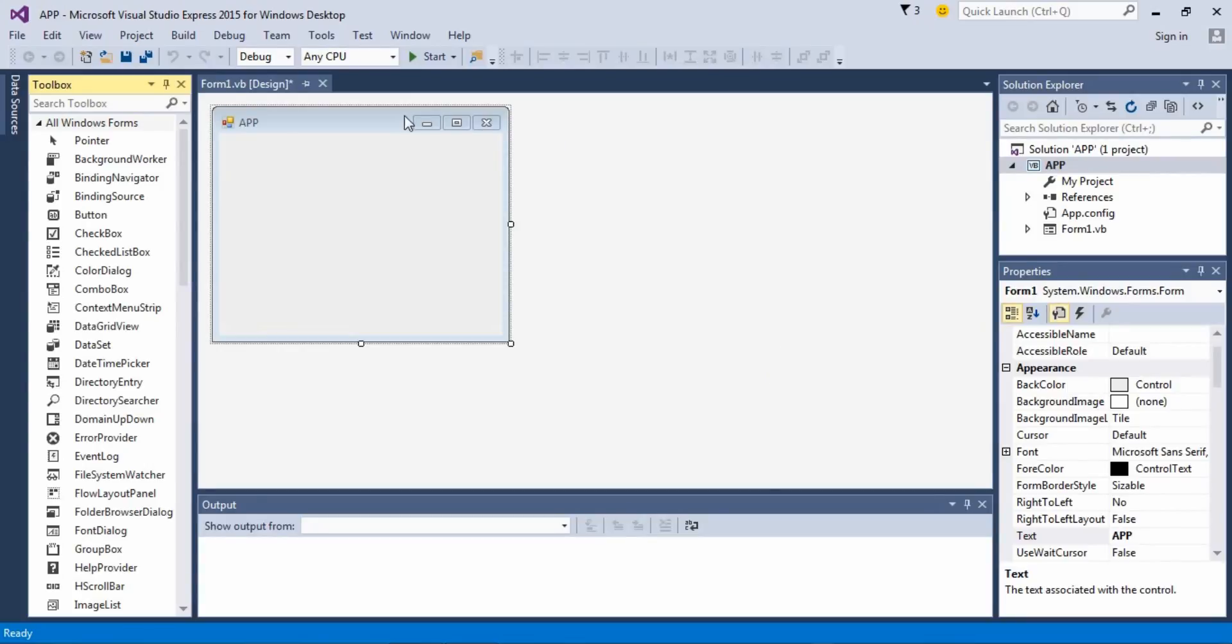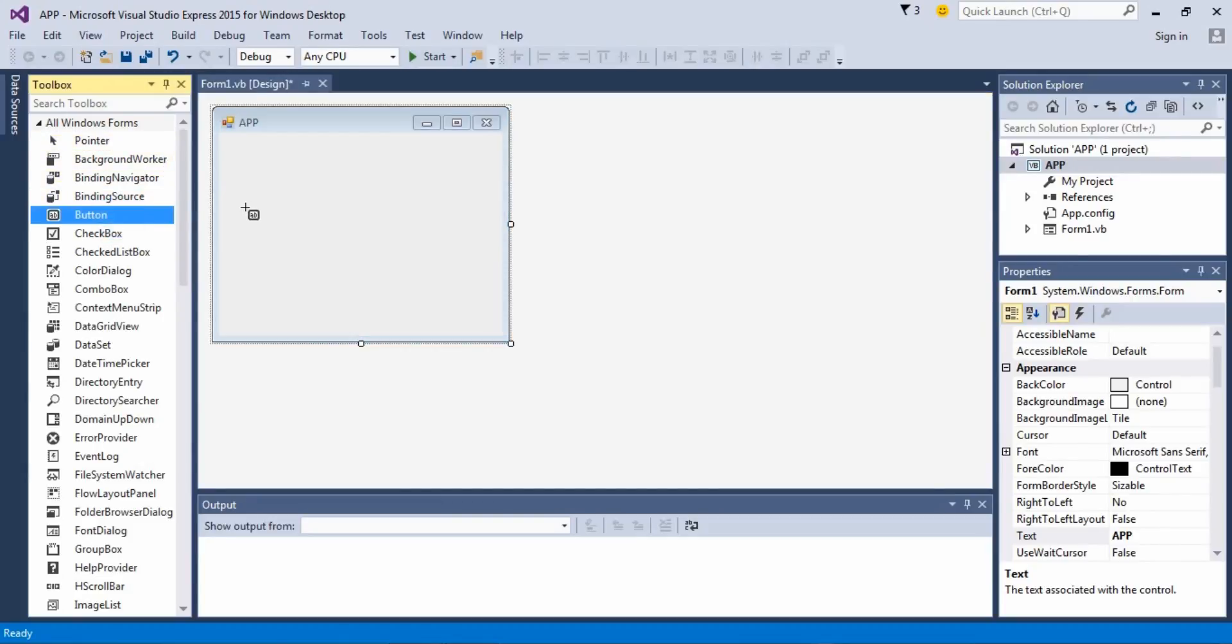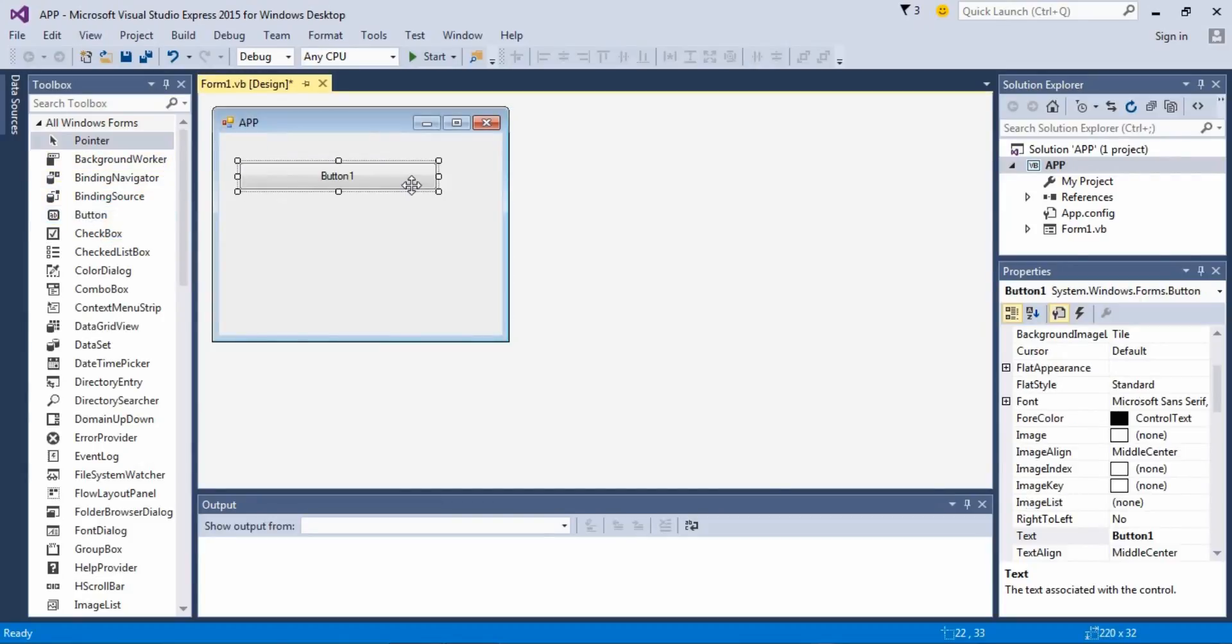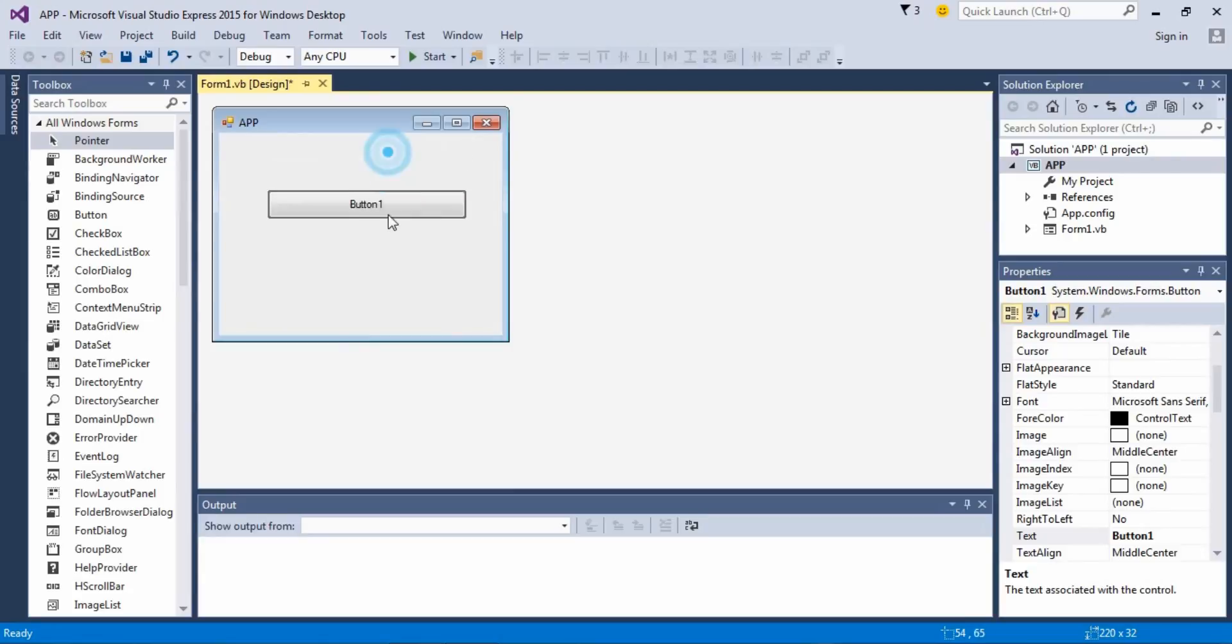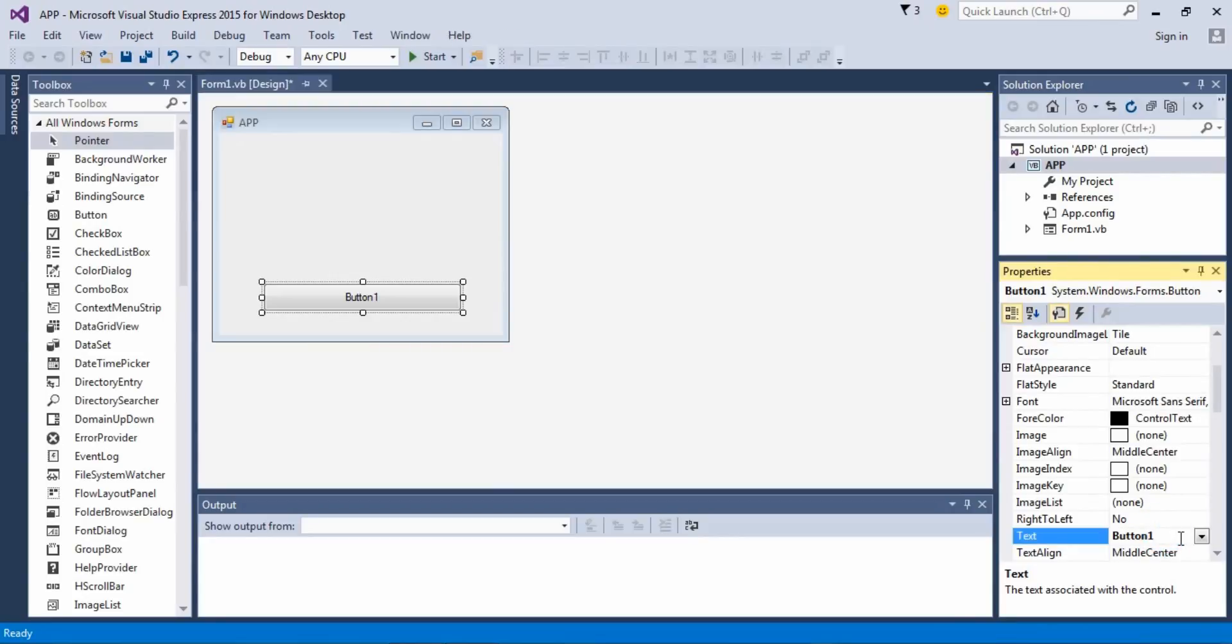Just for you to understand, so let's start with a button. It's more like something that the user can click on and make a change. Say open Form 2.